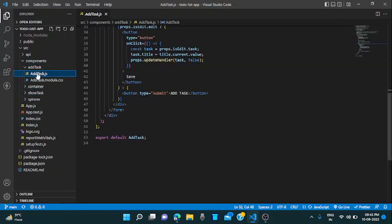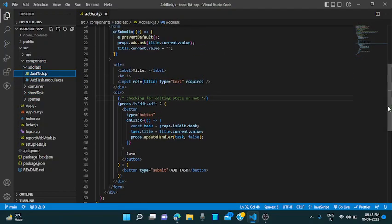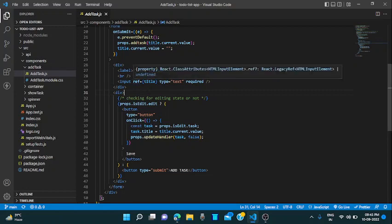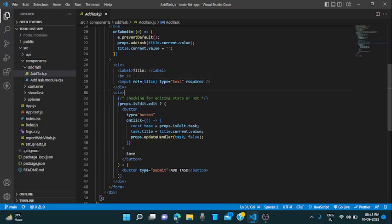So let's go to the add task also. This is the add task form input. Here I am using the use ref hook for getting the input values.